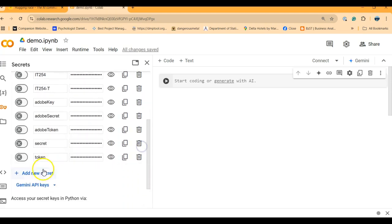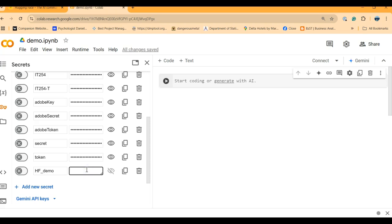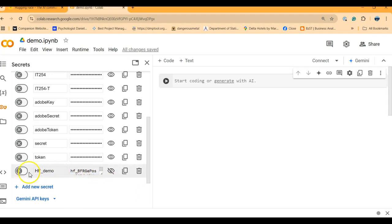I'm going to add a new secret and here the name I give it can be any name. So this is going to be HF Hugging Face demo, that's the name I'm giving here. Here it doesn't have to match, as you can imagine, so I'm going to control V my token here. Click anywhere and then my token is saved as a secret.